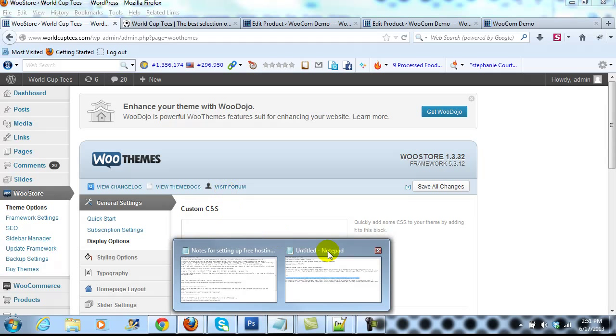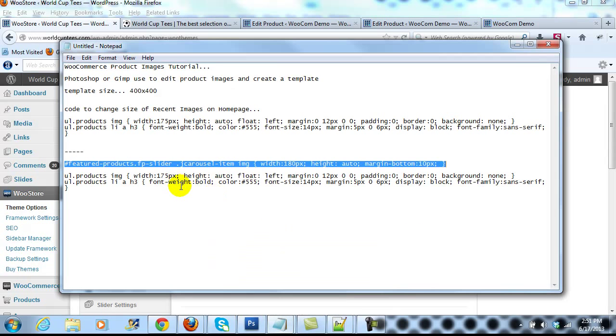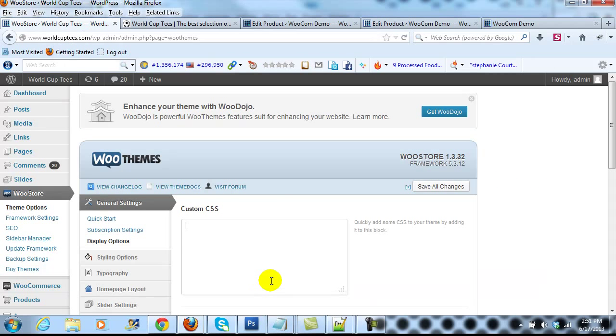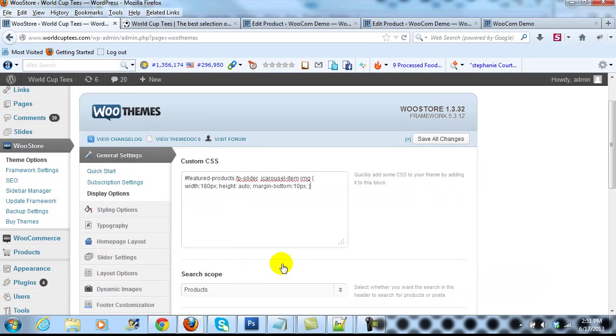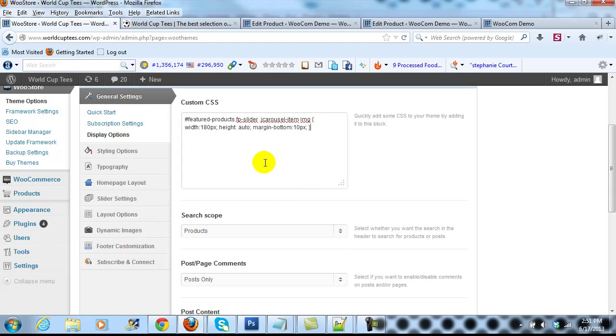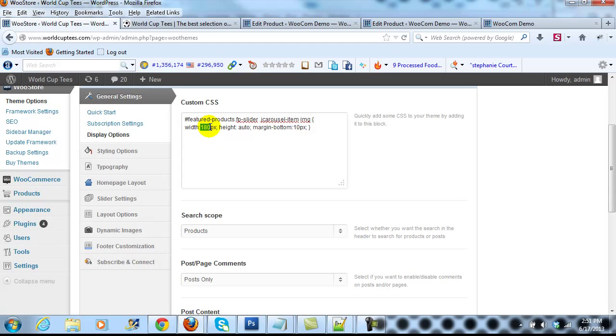I have it in a notepad right here, so I'm just going to copy this and paste it in here, this little piece of custom CSS. You'll see width 180 right here. This is what we're going to adjust. We're going to change this number.